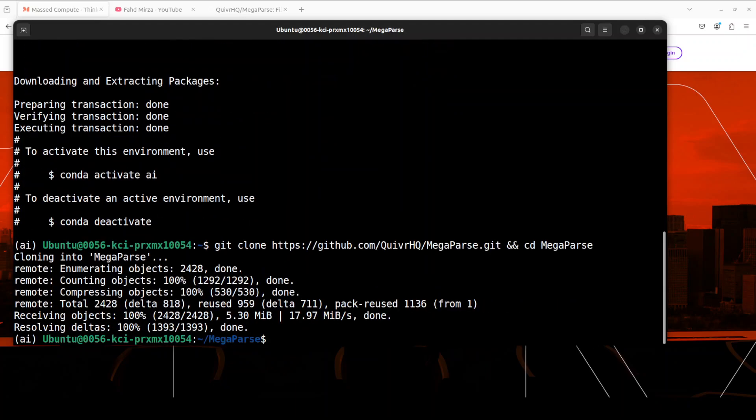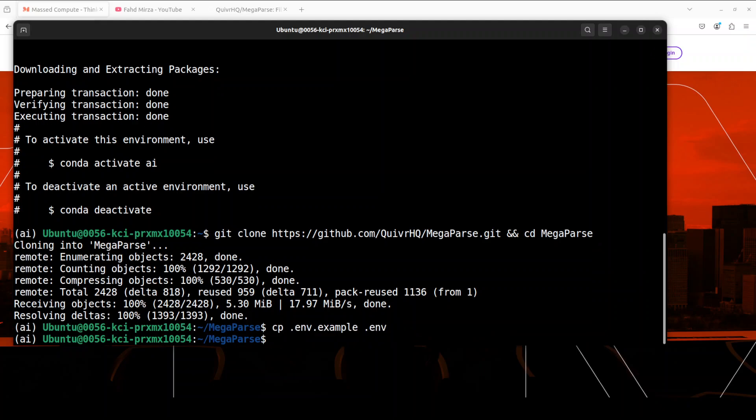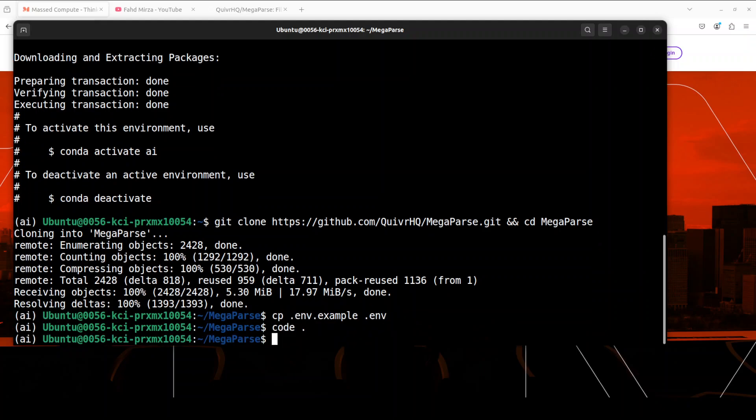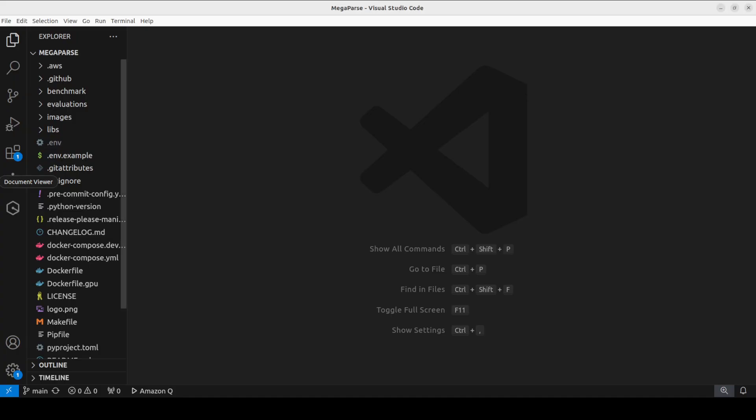Next step, we need to set up the environment with our variables of API keys. So I'm just renaming this .env.example to .env. Let me open it in VS Code and I will show you where to change the API keys.